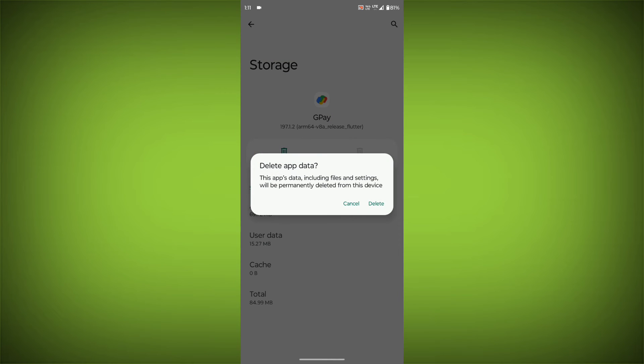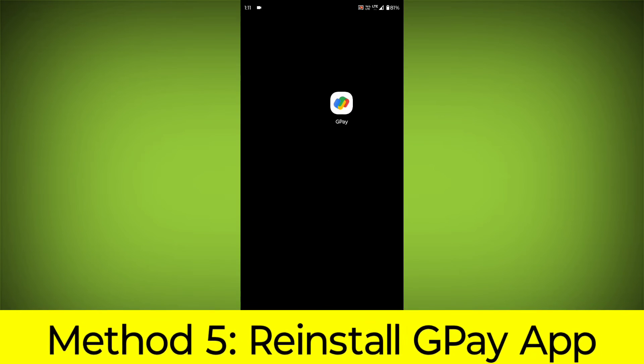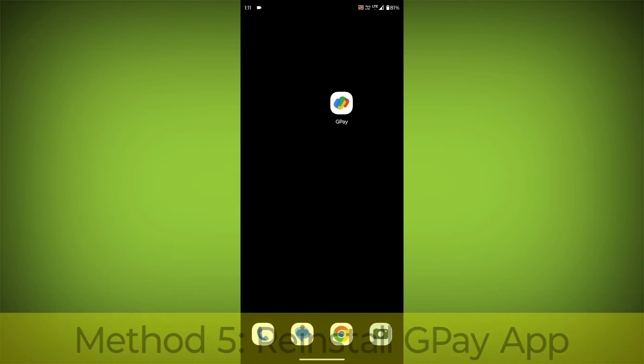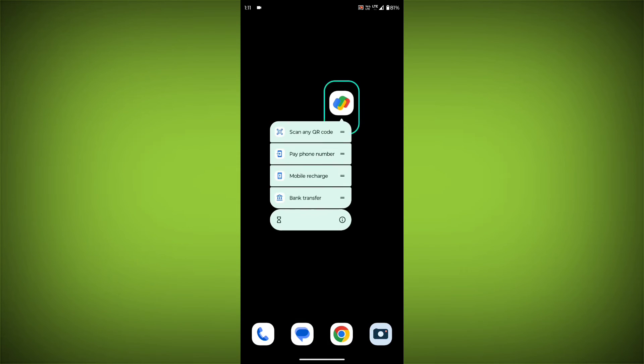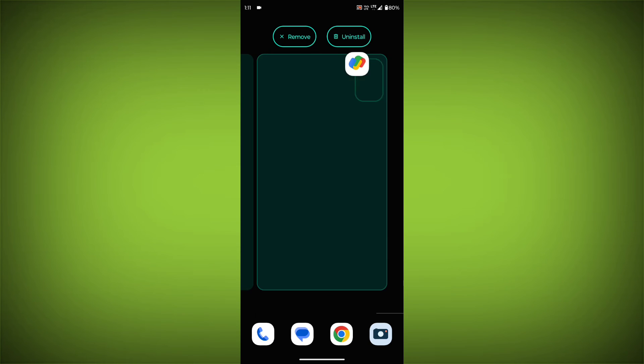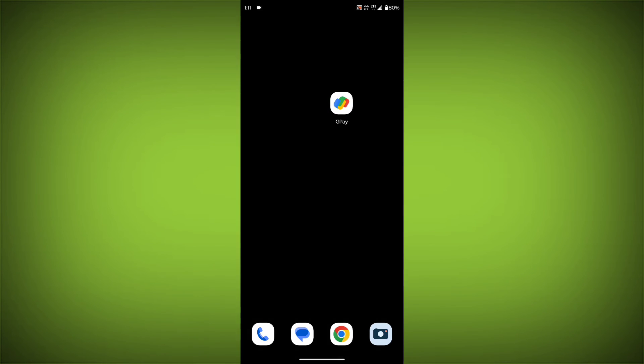Method 5: Reinstall the GPay app. If you have tried all of the above steps and the error is still persisting, you can try reinstalling the GPay app. This will remove the app completely and then install it again from the App Store. If you are still having trouble with the GPay app, you can try contacting the GPay support team for help.